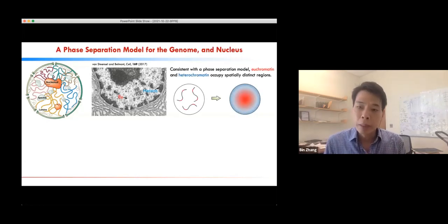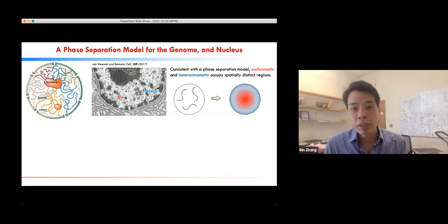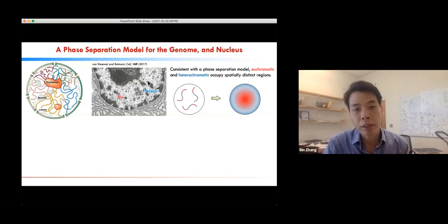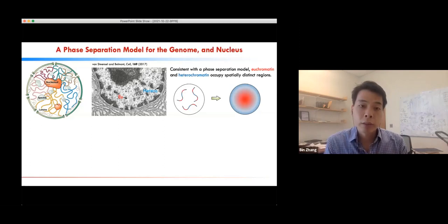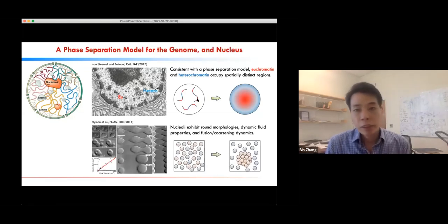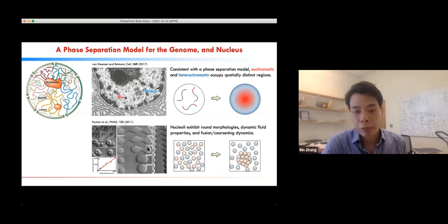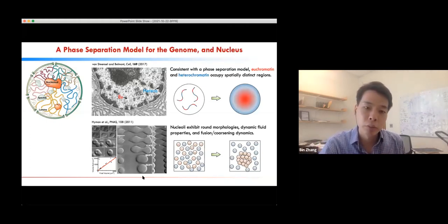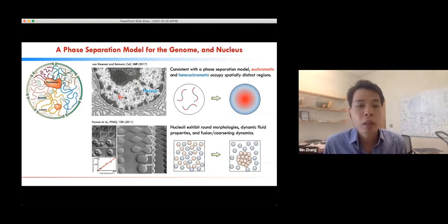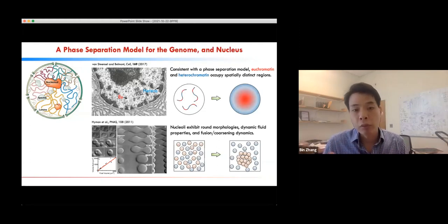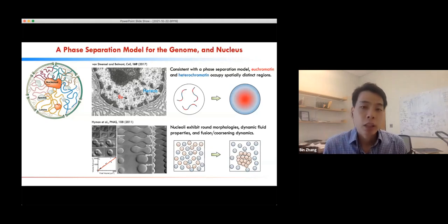There is evidence that both the genome and nuclear bodies use liquid-liquid phase separation for their organization and formation. For example, EM images of the eukaryotic genome reveal two types of chromatin that occupy spatially distinct regions — euchromatin in bright and heterochromatin in dark colors. This organization is reminiscent of block copolymer phase separation. The liquid property of nuclear bodies includes their random morphology and fusion upon contact — a time trace shows two nucleoli eventually fusing into a larger droplet, which is typical behavior of liquid droplets.